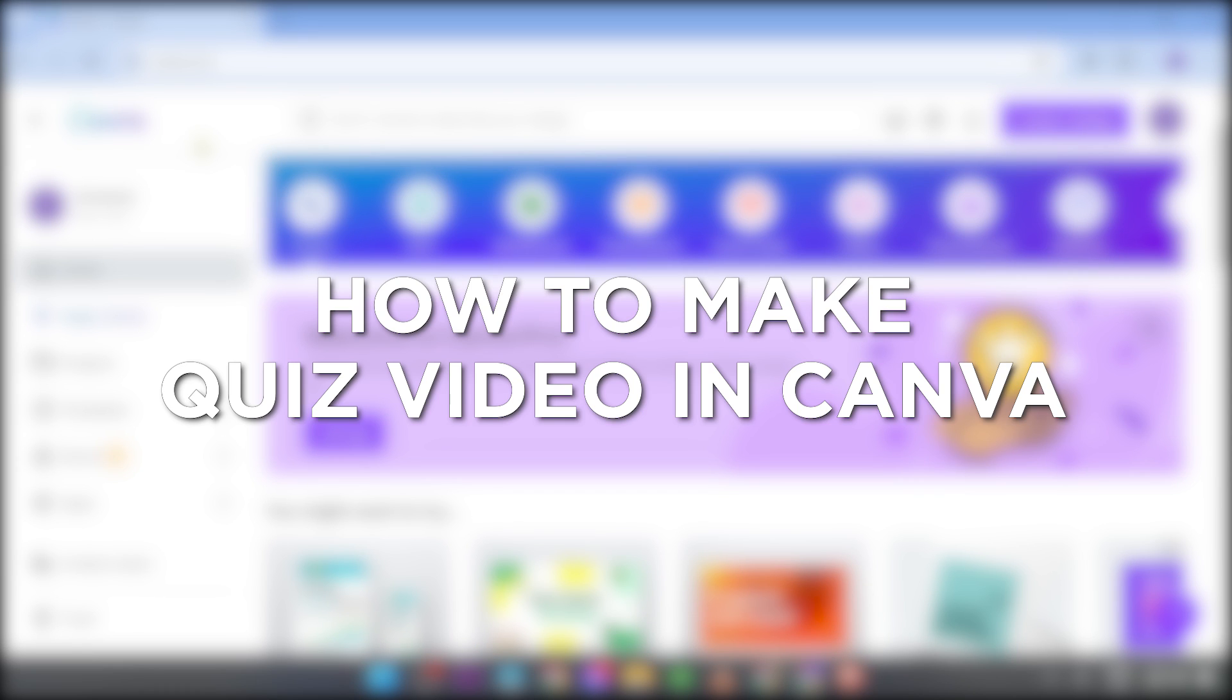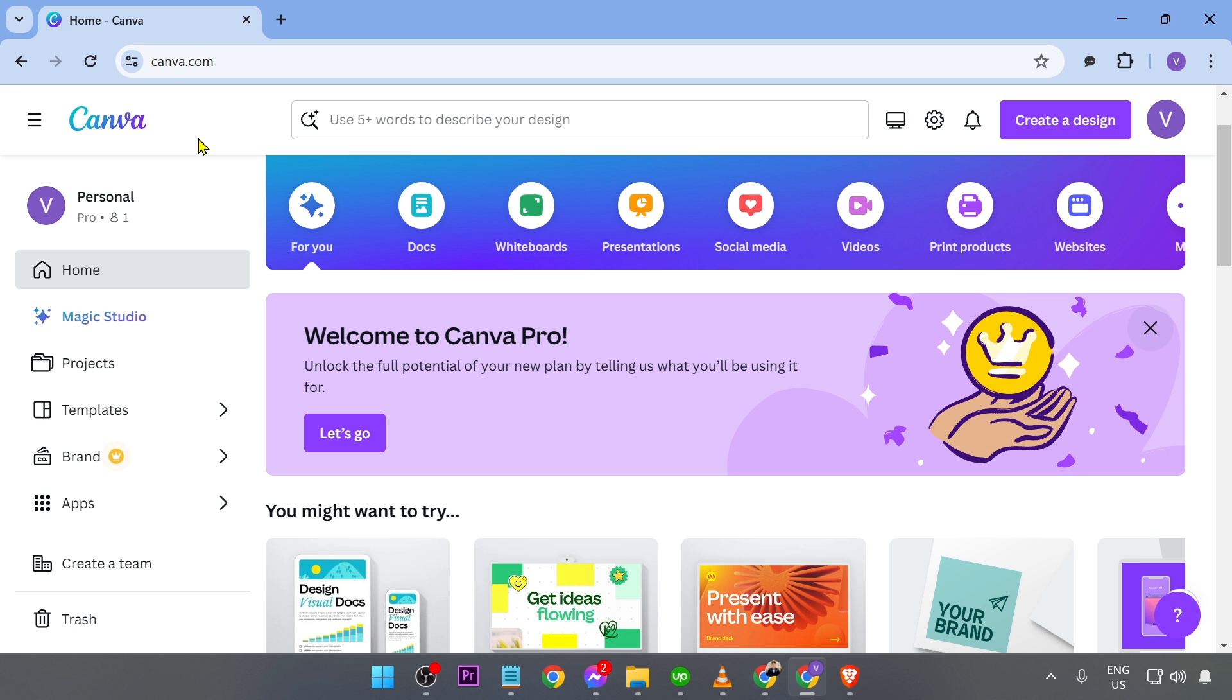How to make quiz video in Canva. Making a quiz video in Canva adds interactivity and engagement to your content, making it fun and educational for viewers.